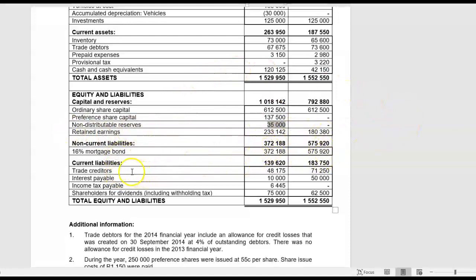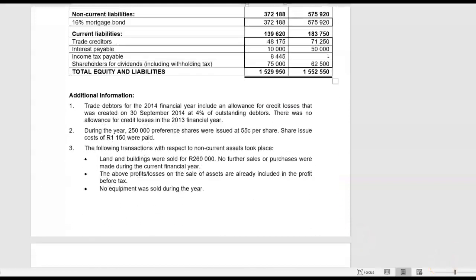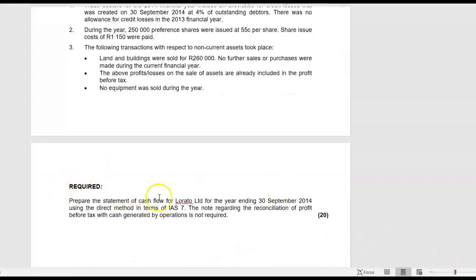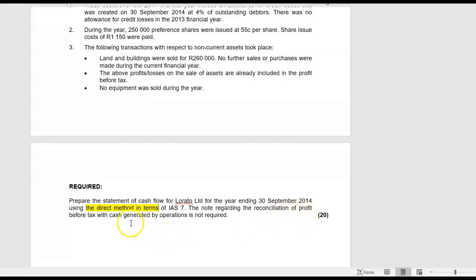The 18% mortgage bond — there is some movement which took place there. Trade creditors, interest payable, income tax payable, and shareholders for dividends which will include dividend withholding tax. Now what I want you to do is to prepare the statement of cash flow for the year ended 30 September 2014 using the direct method in terms of IAS 7. The note regarding the reconciliation of profit before tax with cash generated by operations is not required.